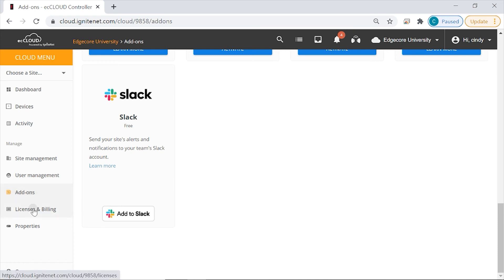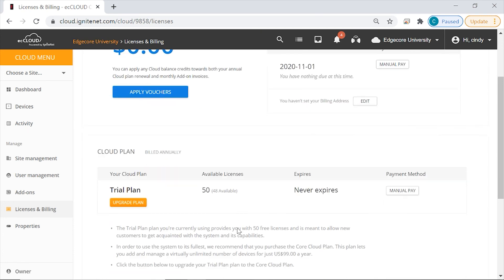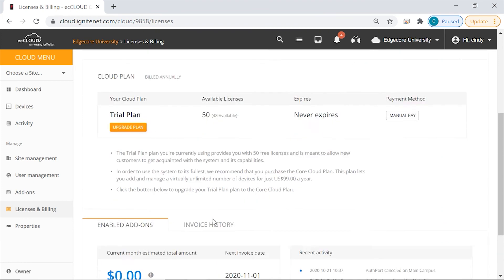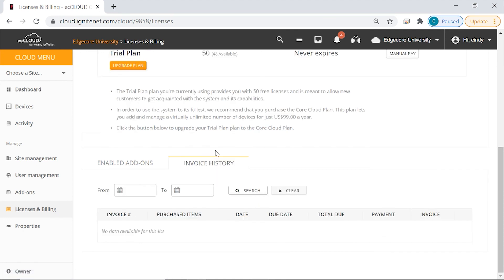Then licenses and billing. Here you will see the cloud balance and you can choose a payment method. If you have upgraded your cloud plan or if you have purchased add-ons, the fees will be reflected in the balance, and you can also upgrade your cloud plan here. Then you can also check fees associated with add-ons and view invoice history.